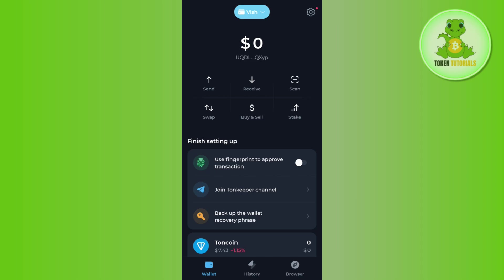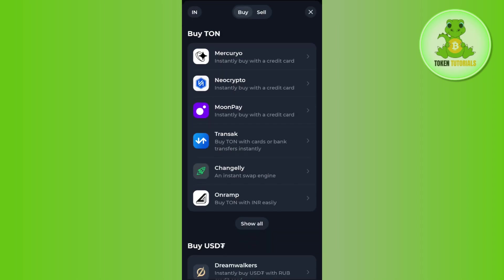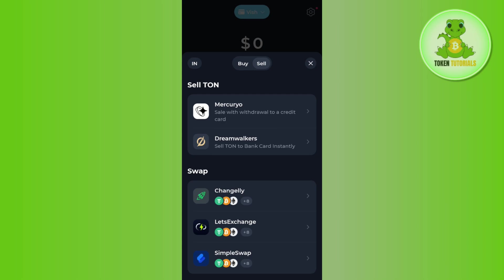Once you're successfully logged in, on the home page you'll see the buy and sell option. Tap on buy and sell. By default it will be on buy, but as we want to sell our Notcoin, you need to tap on the sell option at the top.